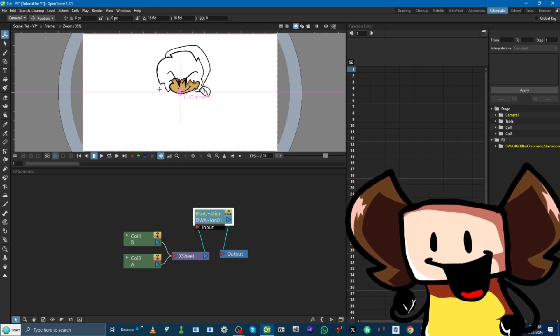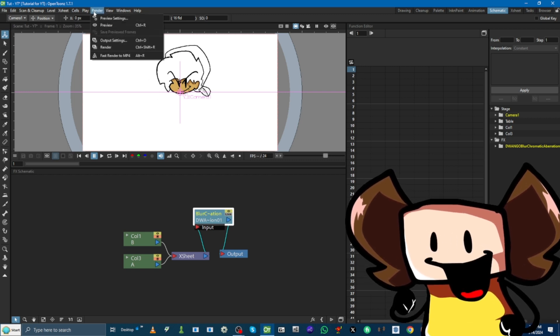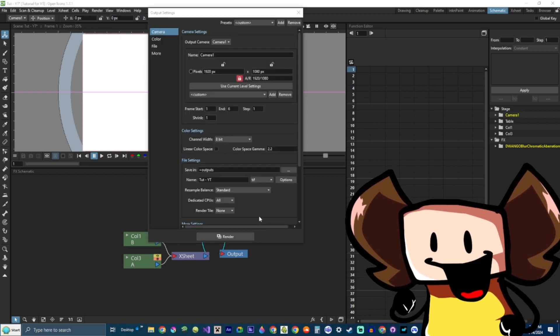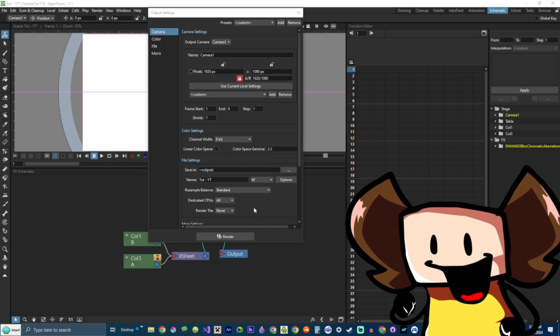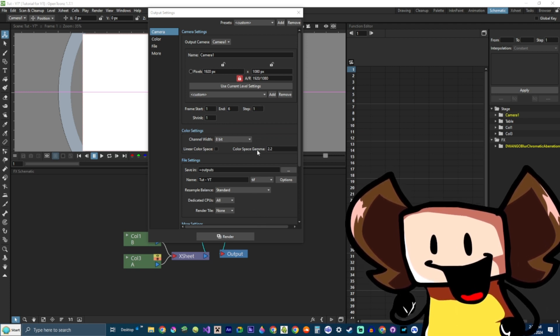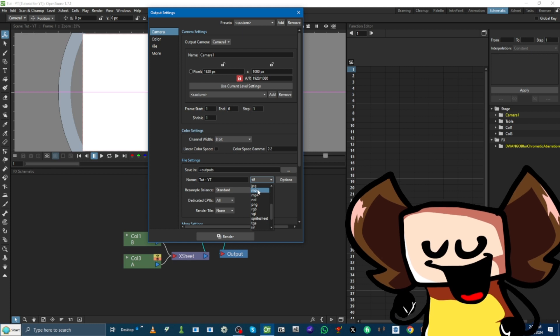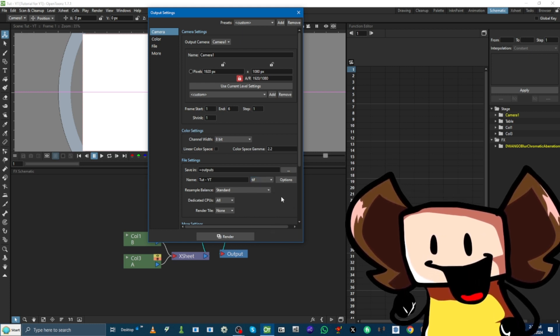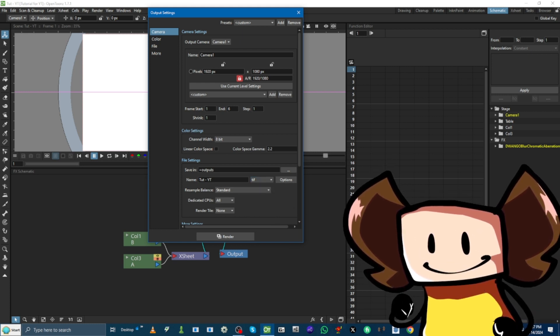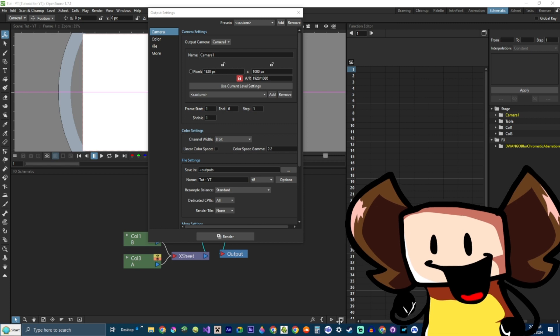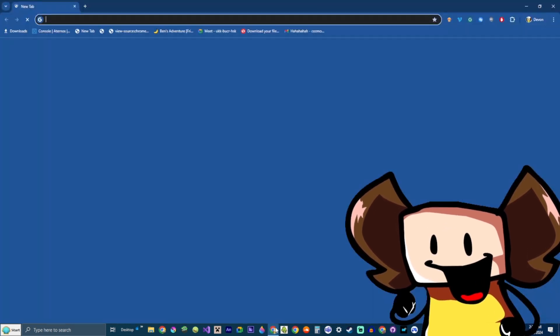And, how we render it is by opening this button right here. Render. And, you're gonna notice that there's going to be a TIF option. And, there's not gonna be an MP4 or MOV option. So, right now, I'm gonna teach you how to install MP4 and MOV.